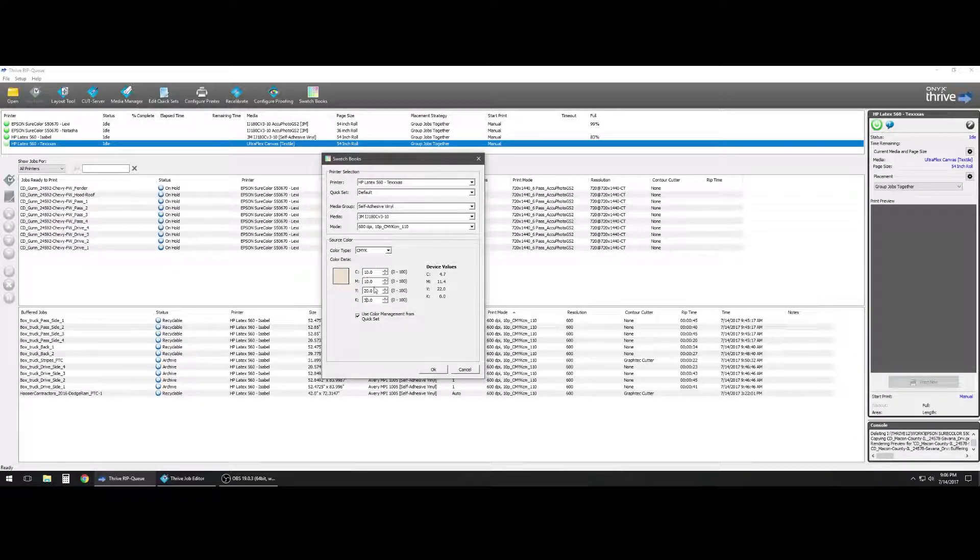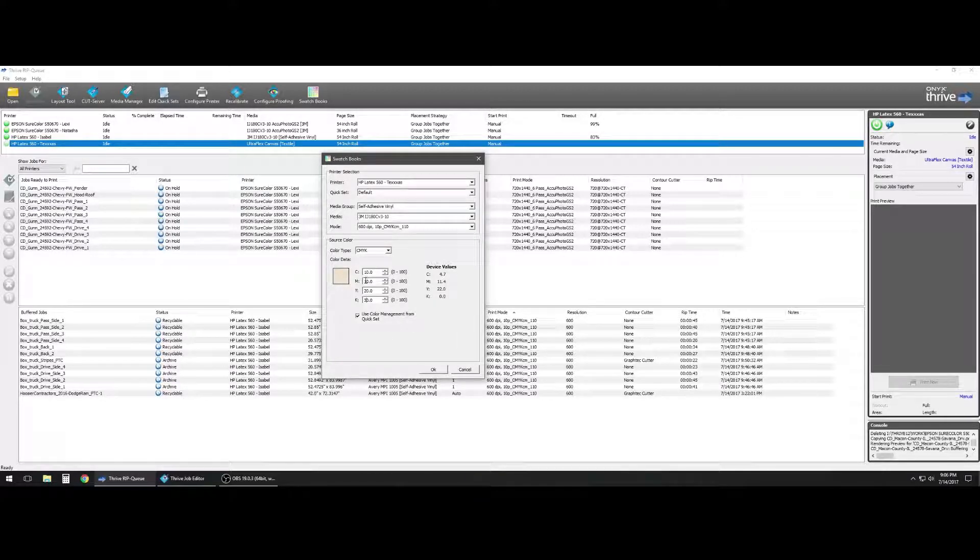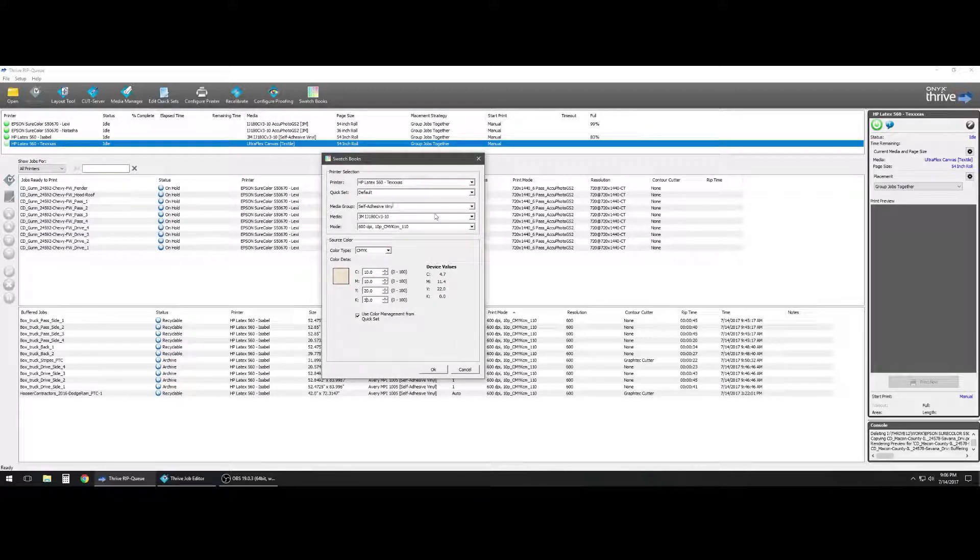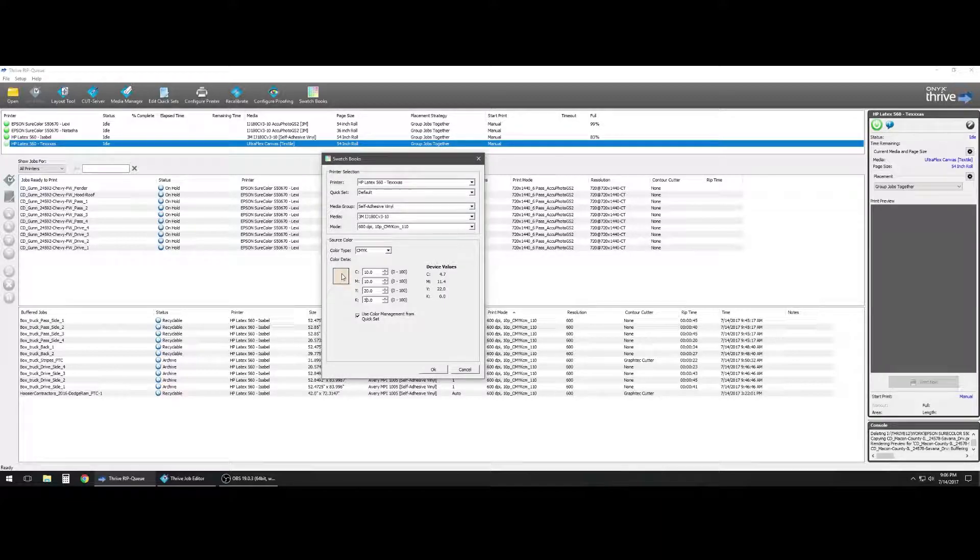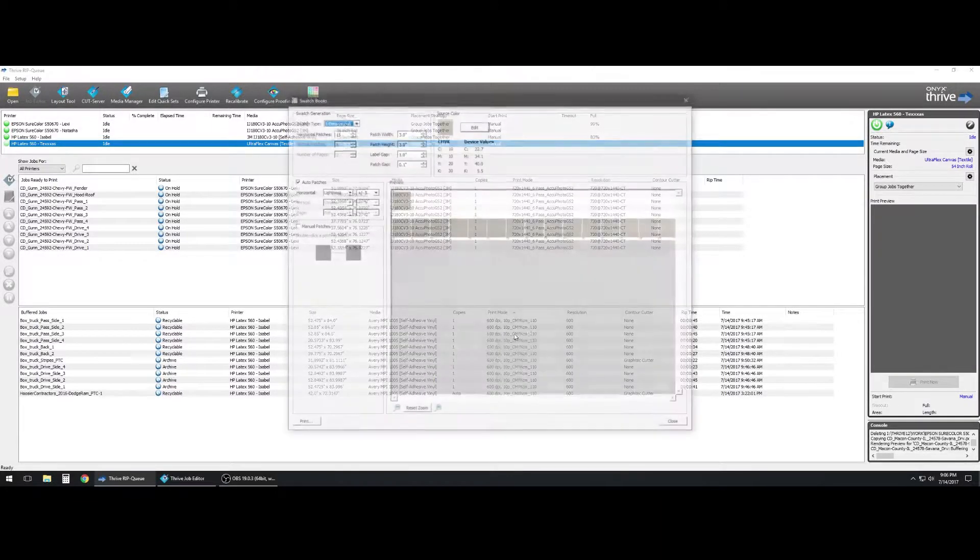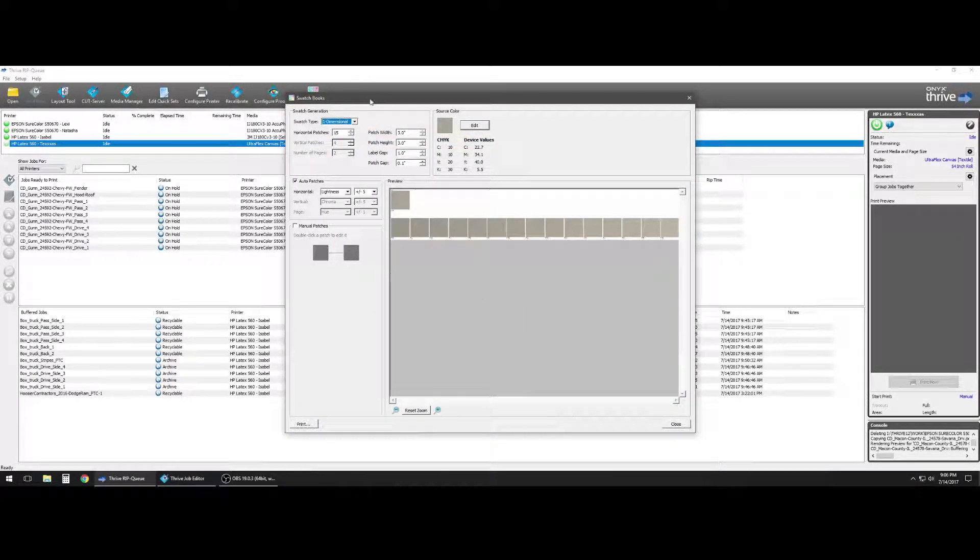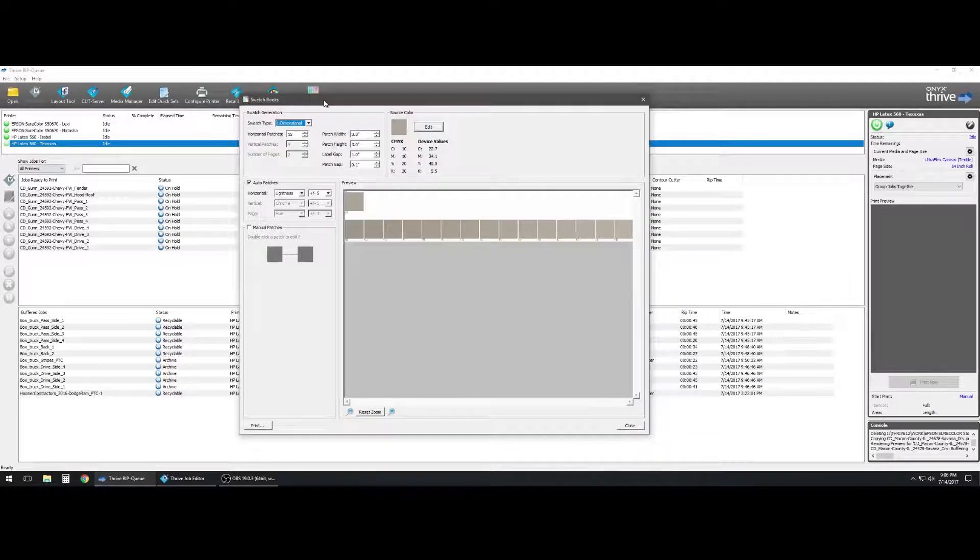Now this is a color that we've been working with for a while and we need to see an array of this color. So if we hit OK, it's going to bring up a swatch book color array.